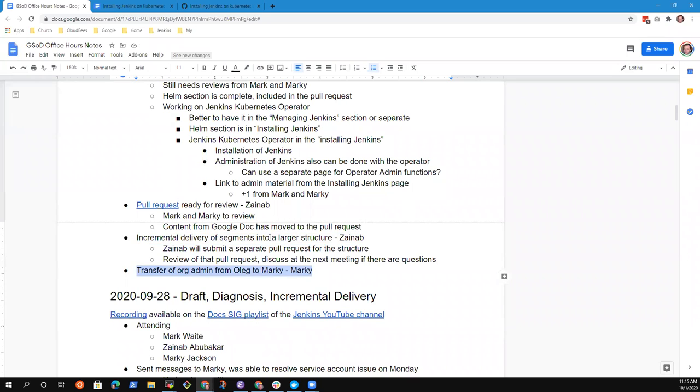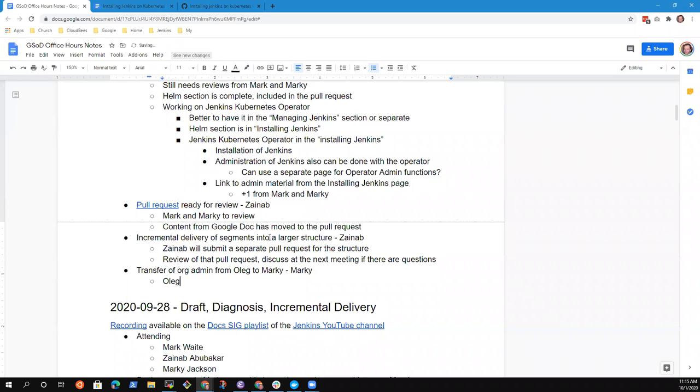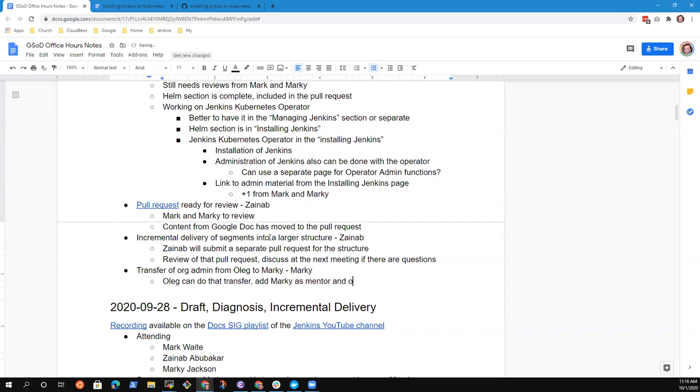Mark, you want to take that last topic, transfer of org admin? Yeah, we are still waiting, not only for the transfer of the org admin, but also to be added on as a mentor. And that's not by any fault. I know that Oleg has got a lot going on. So I will ping him about it before the week is out. Great. Great. Yeah. And that is, add Mark as a mentor and as an org admin. Correct. Excellent.